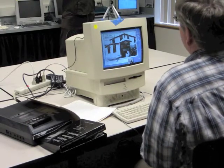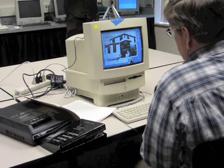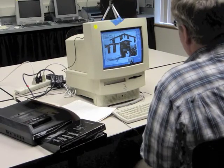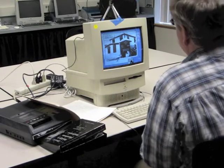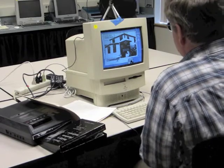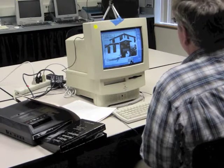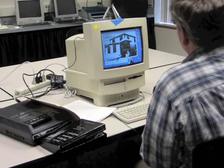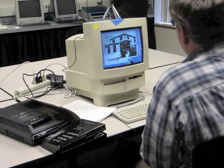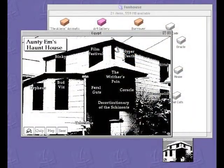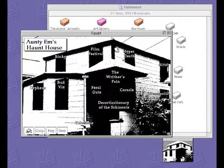That brings us to something that looks at first blush like the home card and the fun house — and yet things are a little different. This is now 'Auntie M's Font House.' The name is different, and the links and locations on the card are different: instead of 'the writer's brain' it's 'the writer's pain,' instead of 'oracle' it's 'coracle,' 'decortication' instead of something else — 'area of the skies.'